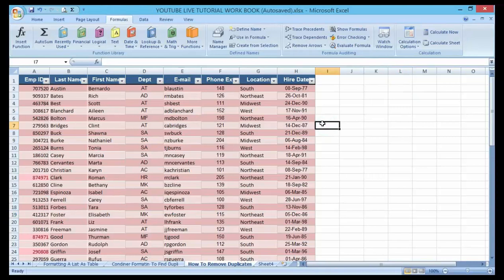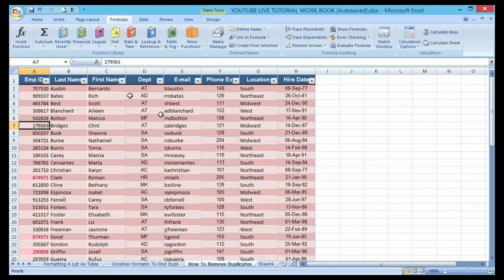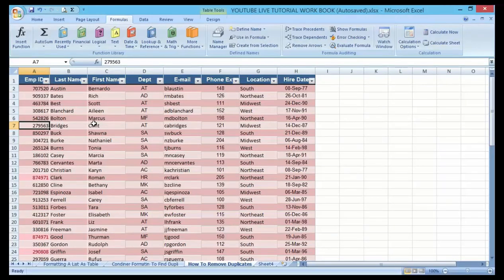To remove the duplicate, just select anywhere on the cell. Now go to Design tab.